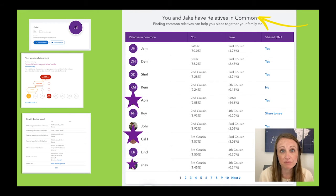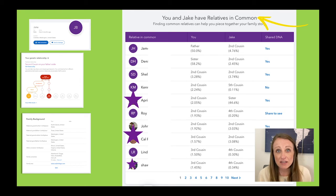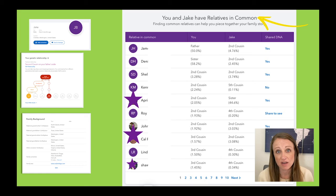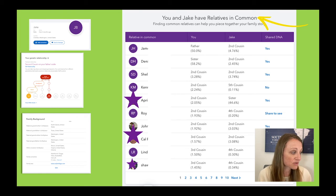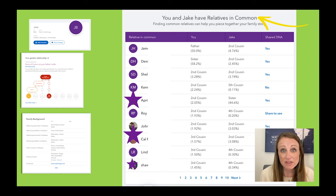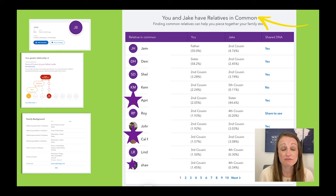Moving on down from there is a really important list called Relatives in Common — at other companies they call it the shared matches list. This is the list of individuals sharing DNA with both you and Jake. So if you know your relationship to any person on this list, it can help you understand your relationship to Jake. For example, if you know that the first match on the list, James, is related to you through your mom's side, then you know Jake is also related to you through your mom's side. This list helps group like genetic matches together — these individuals should be related to each other in a similar way, making it the most valuable way to figure out how you're related to a match.